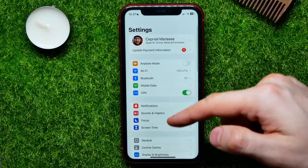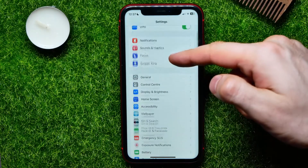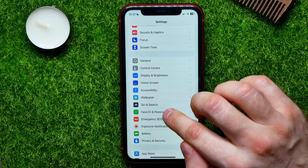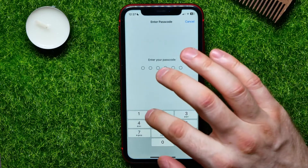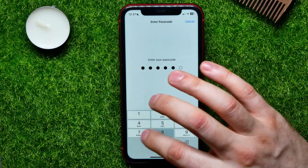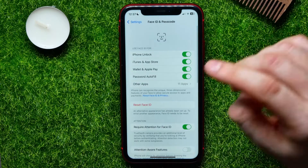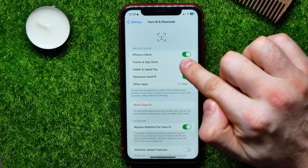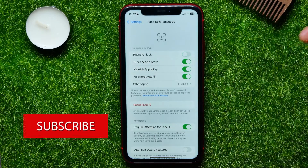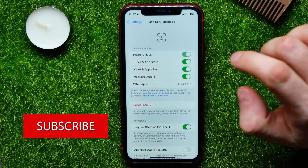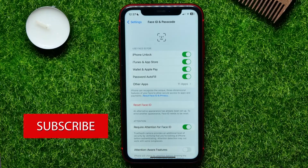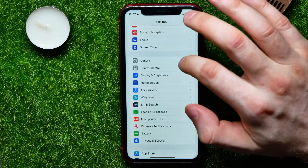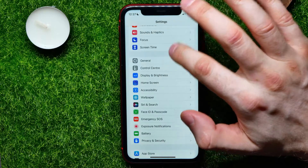Go to Settings, scroll down and tap on Face ID & Passcode, then enter your passcode. Here, make sure that the iPhone Unlock feature is enabled. If it's toggled off, tap that switch to toggle it on. If that doesn't help, go back to Settings.